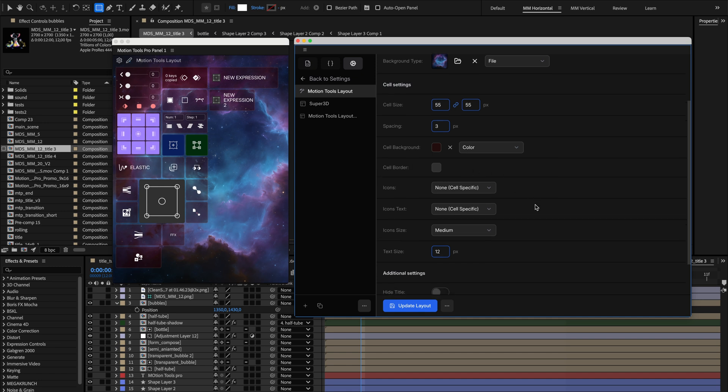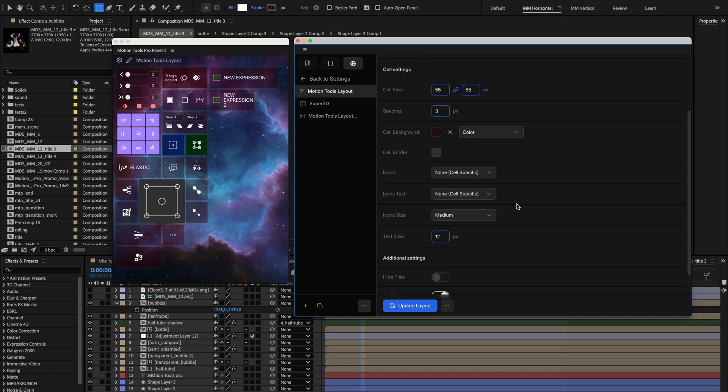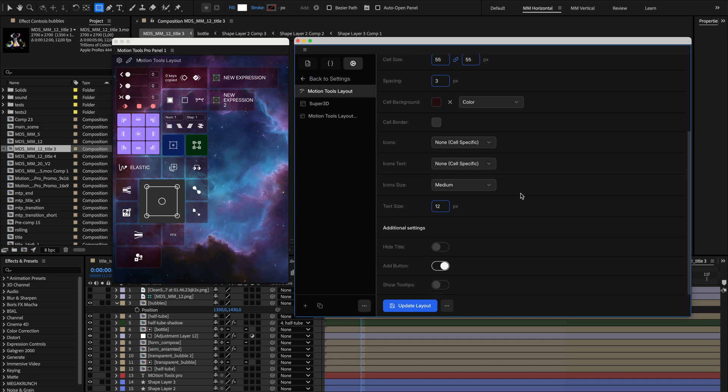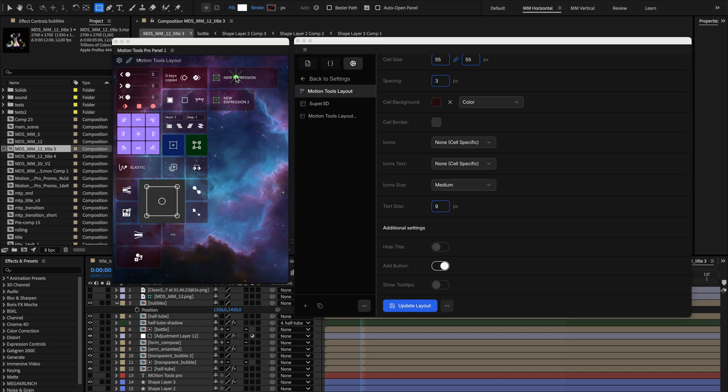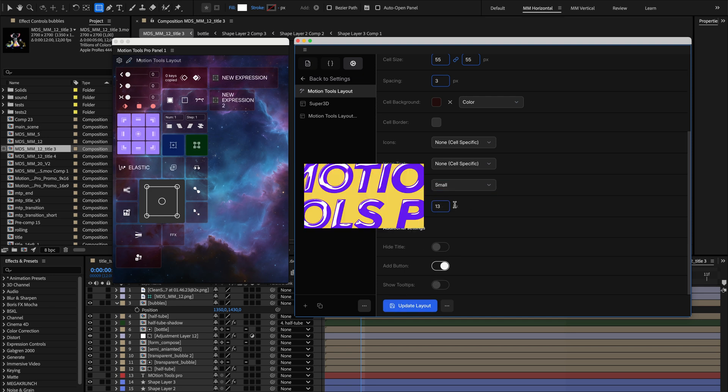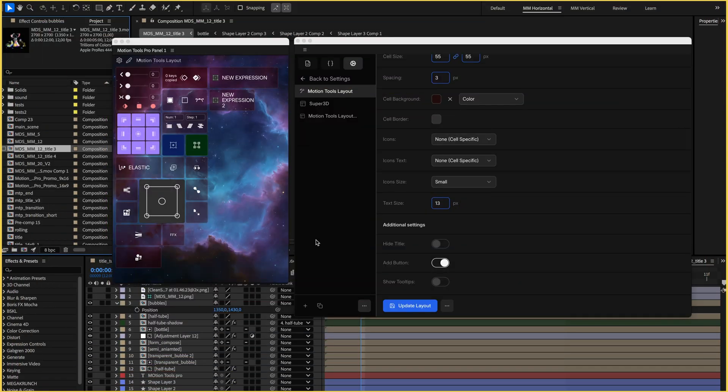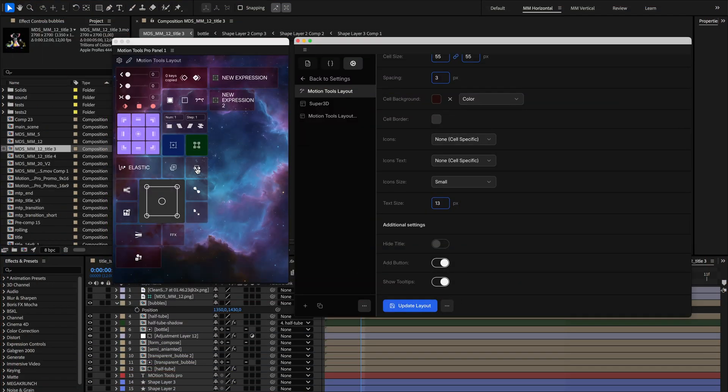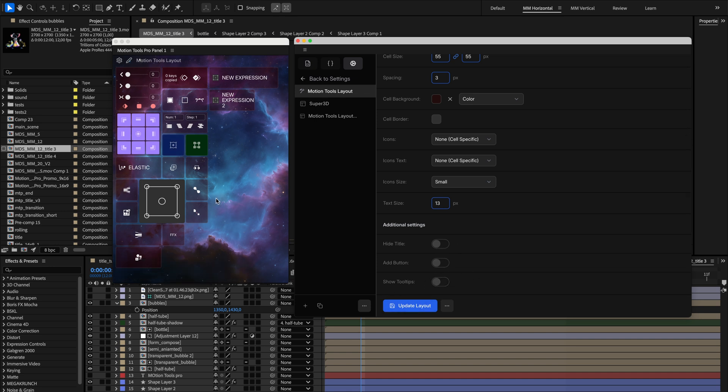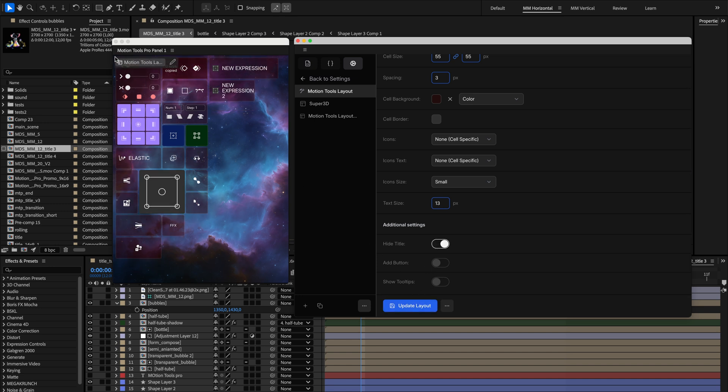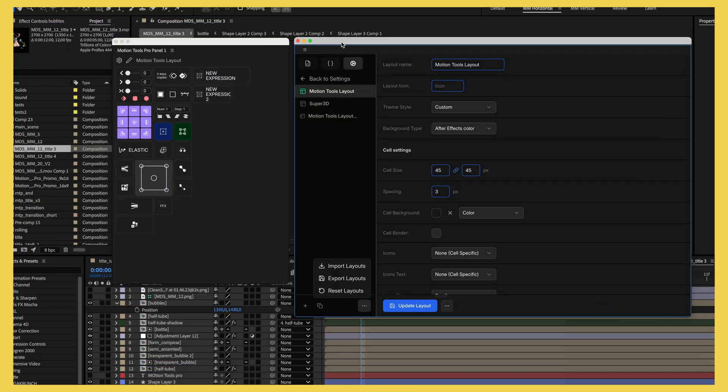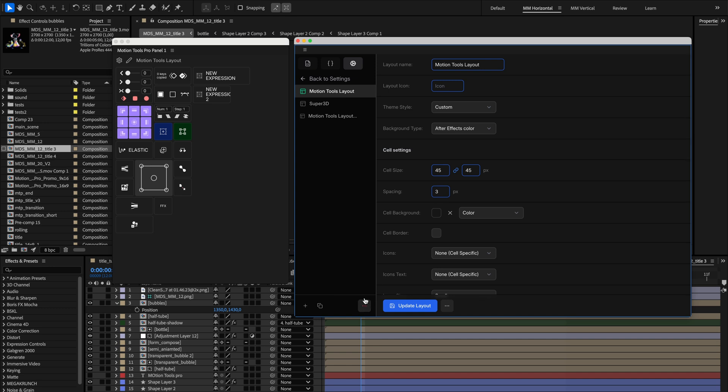You can further customize the panel's overall appearance through several settings. The default text size controls how large text appears in cell names and other text elements. The Icon Size setting lets you set the standard size for all icons, including Lucid icons, Image icons, and your new Rive icons. You can control whether tooltips appear by default when hovering over cells, and toggle the visibility of the Add button on empty cells. For a more compact look, you can hide the panel's top bar by toggling the Hide Title Bar option off. This gives you more screen space for your tools.